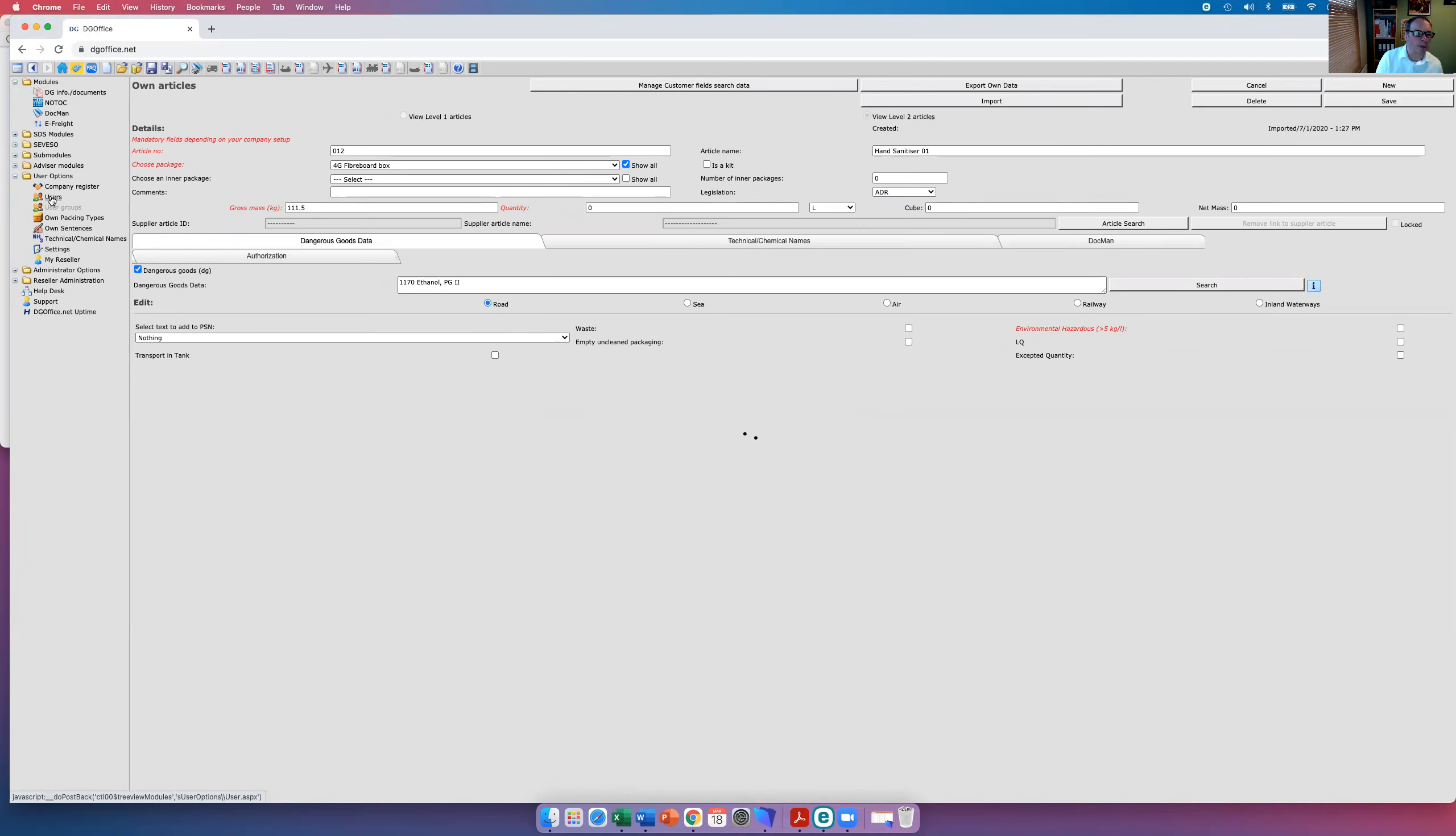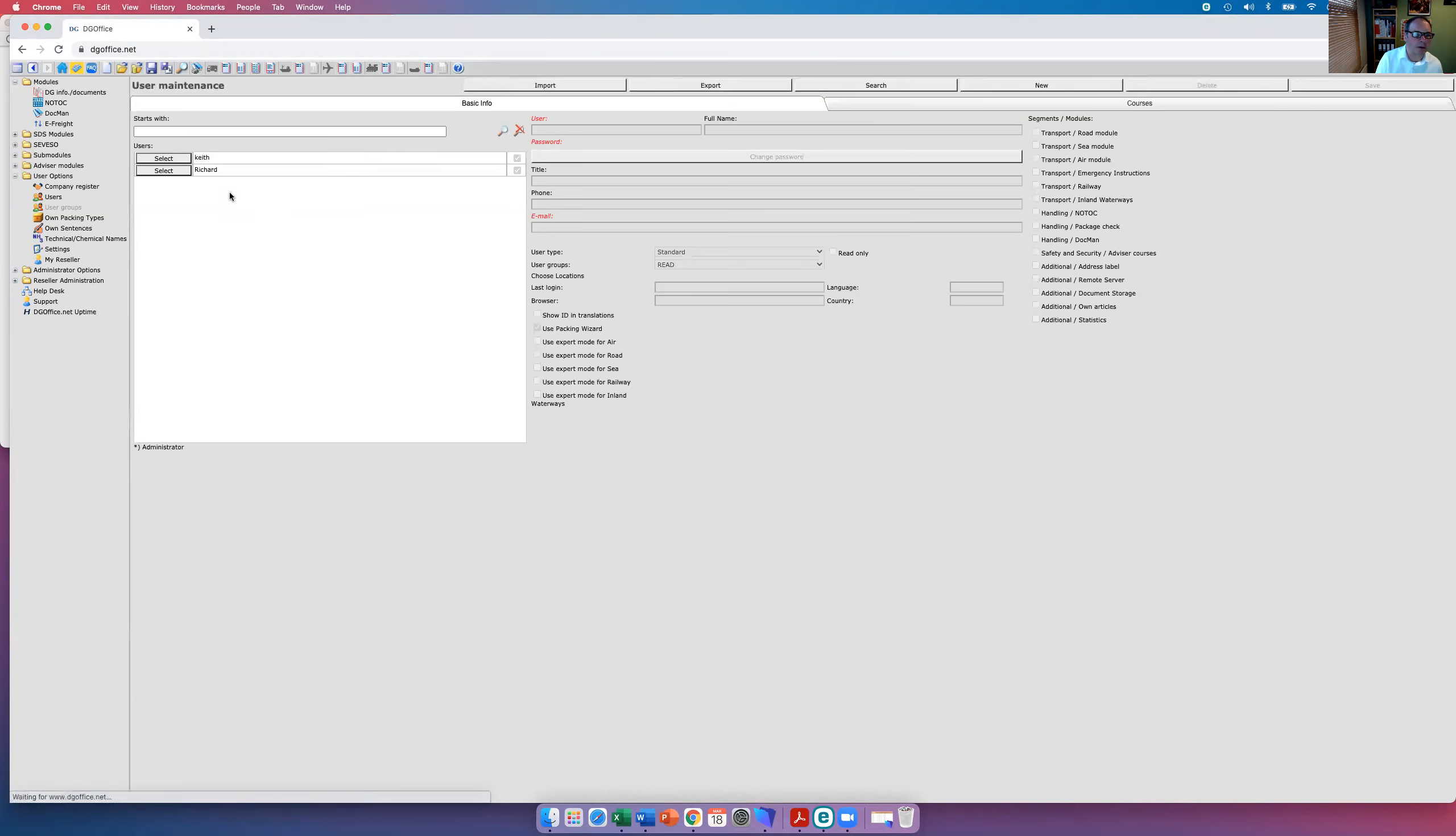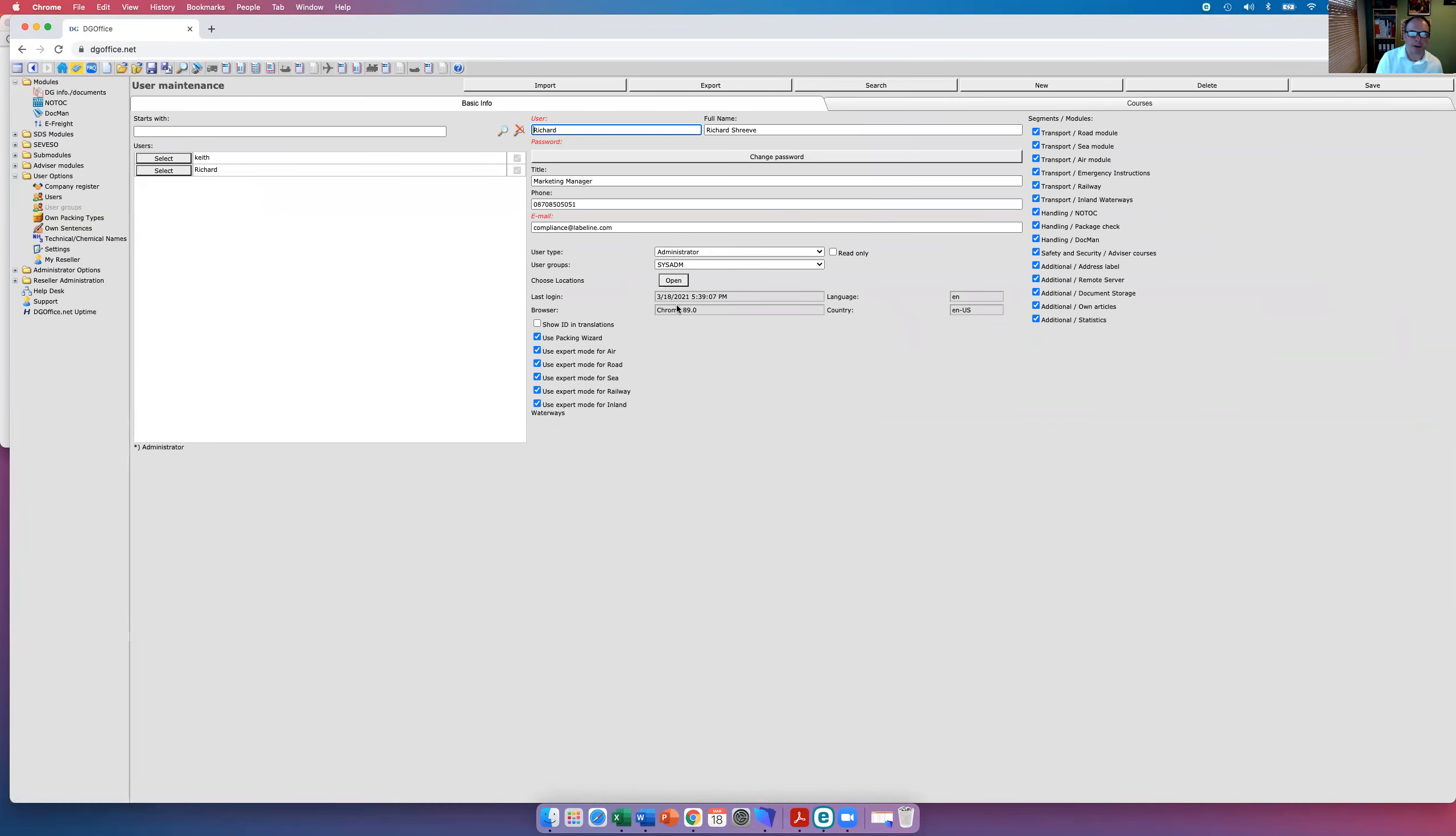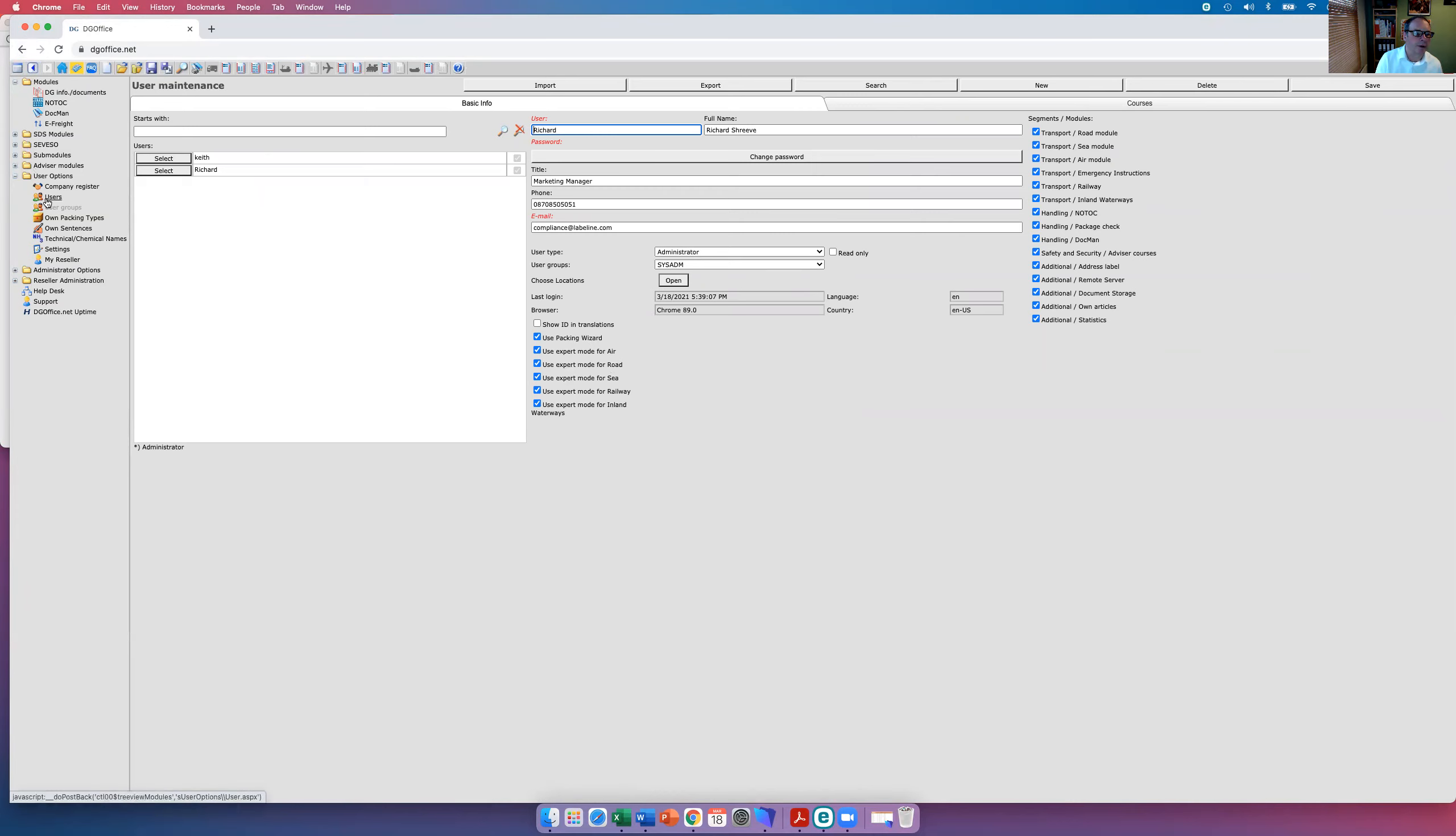The user information here, this controls what level of expertise that people have and access to the system. Well, I'm set up as an administrator. I'm also set up as an expert in all these modes, so it does tell lies as well sometimes, the system. But that's just the way I set it up.